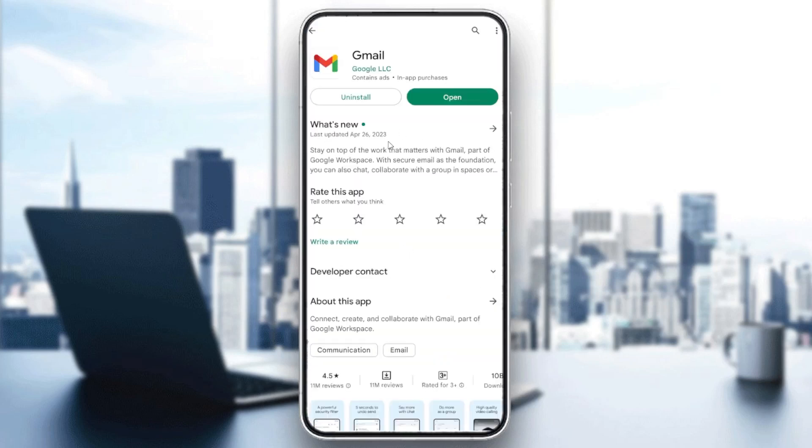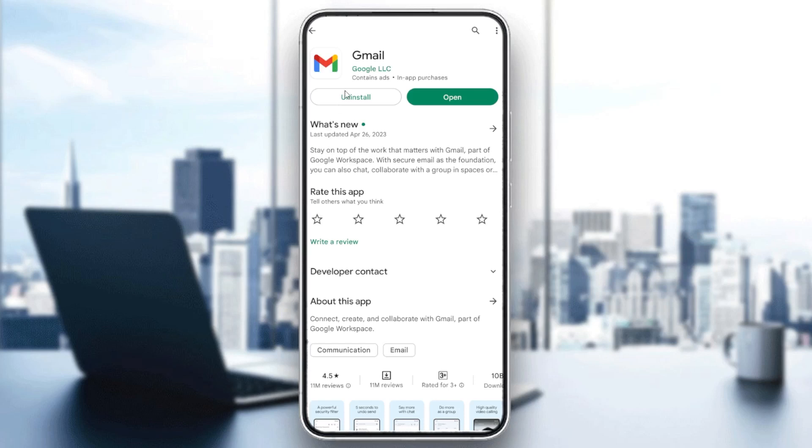But if it's still not working, the last solution is to uninstall your Gmail app and then reinstall it. You will have your problem fixed.